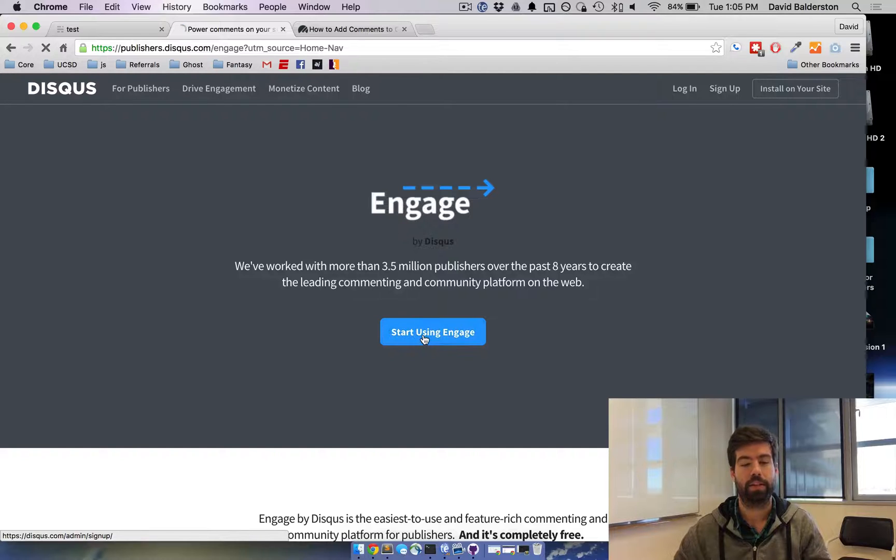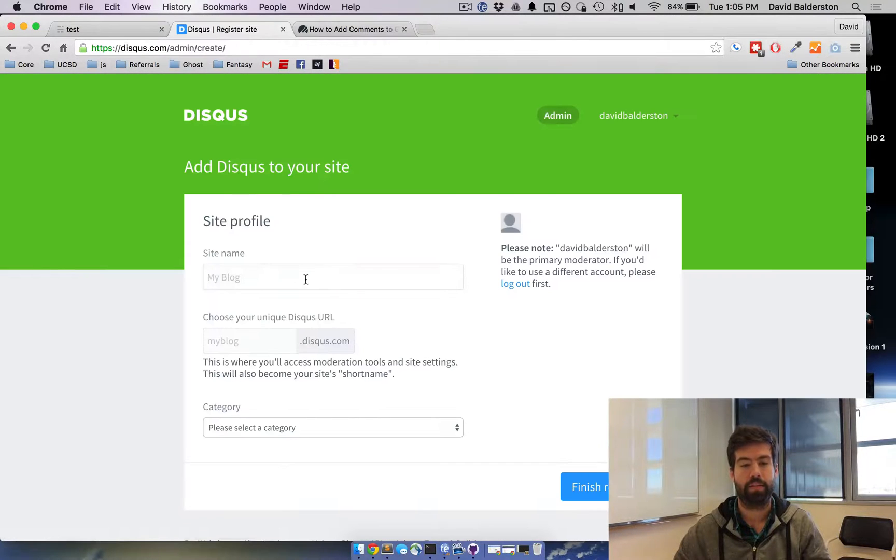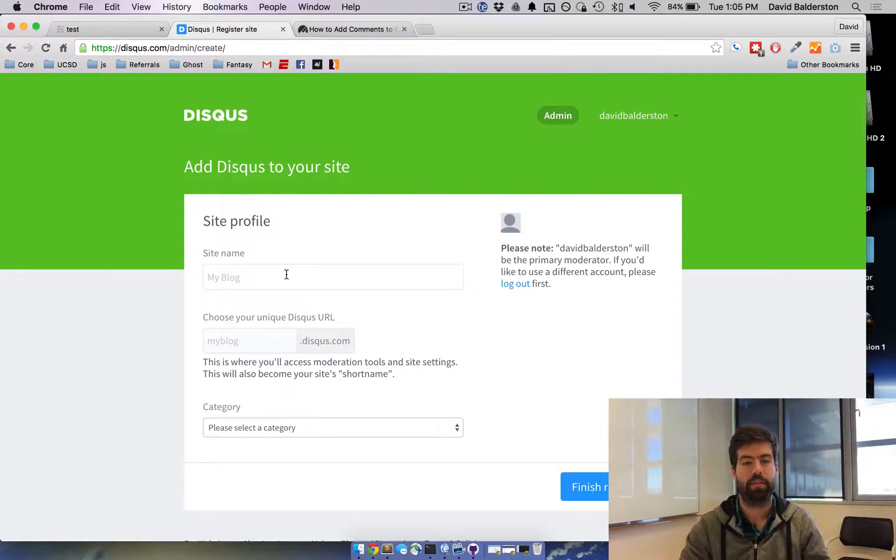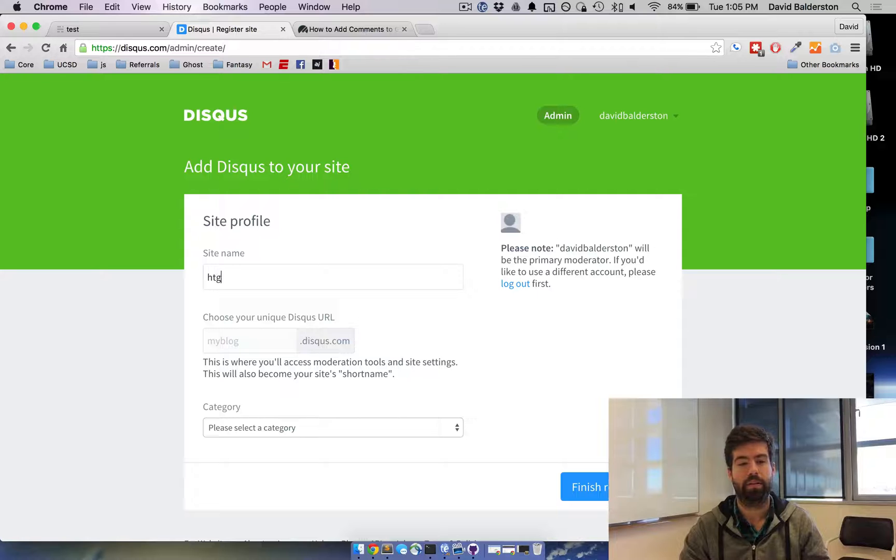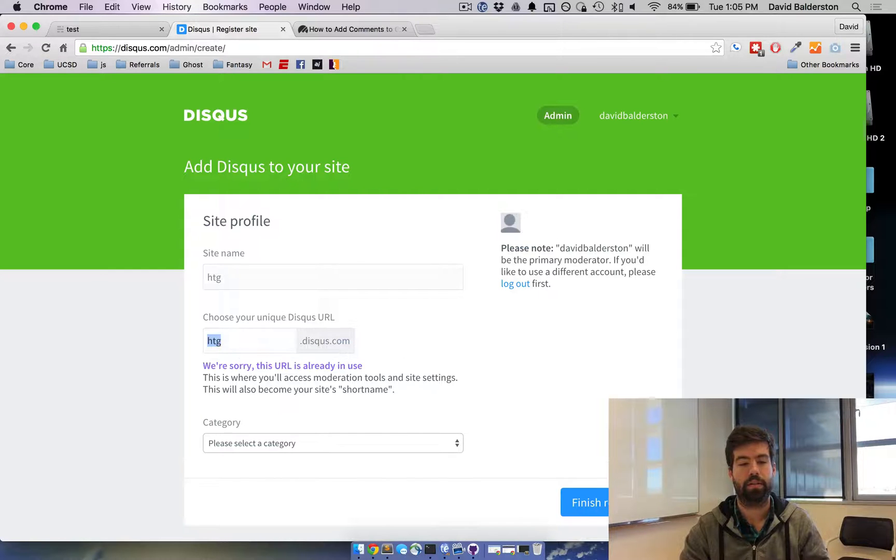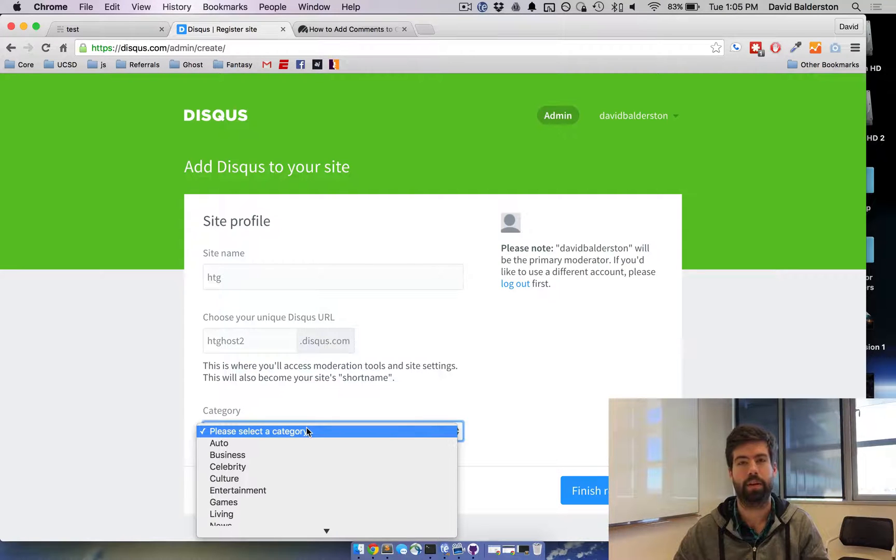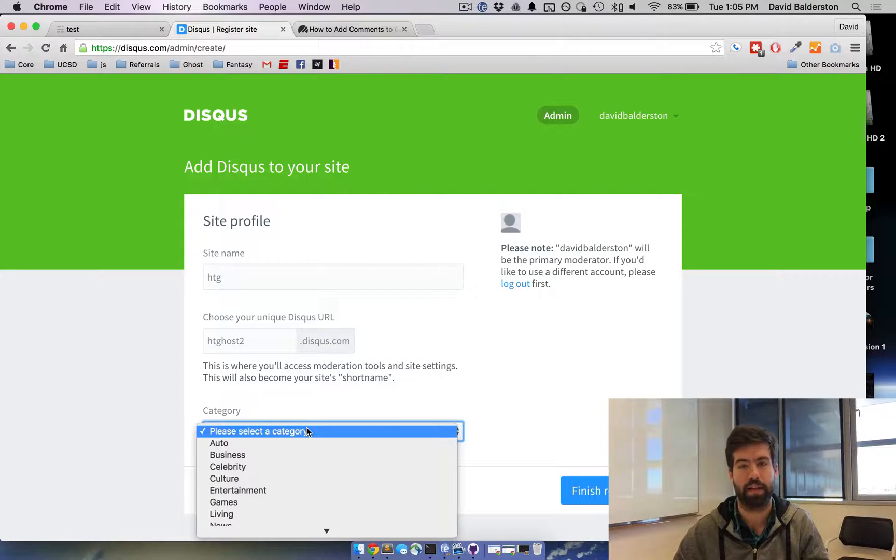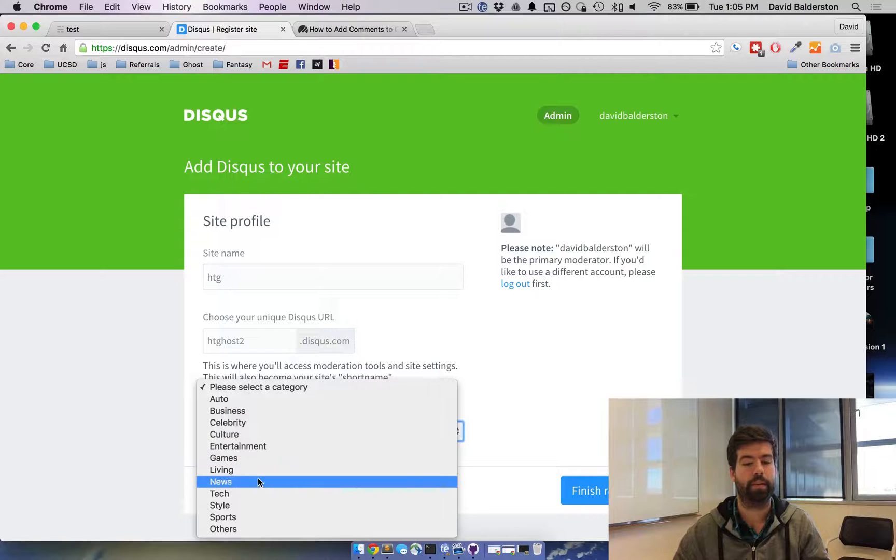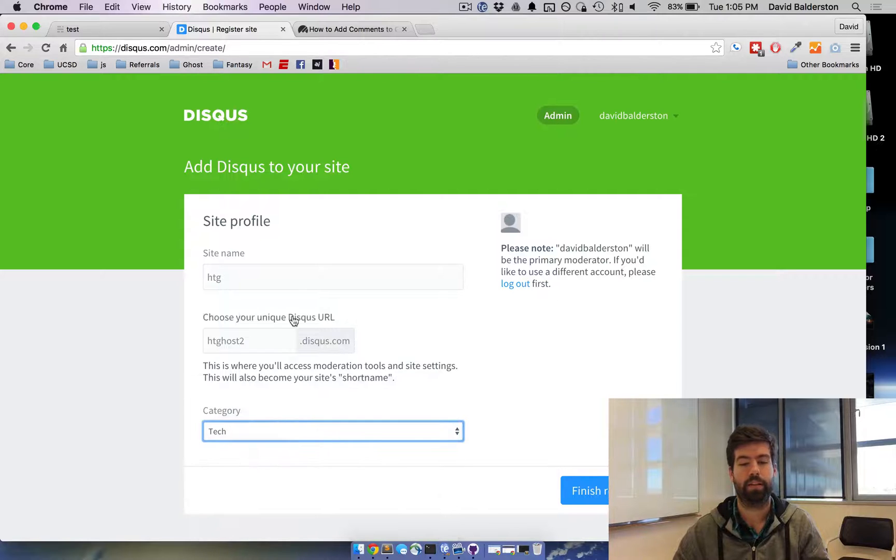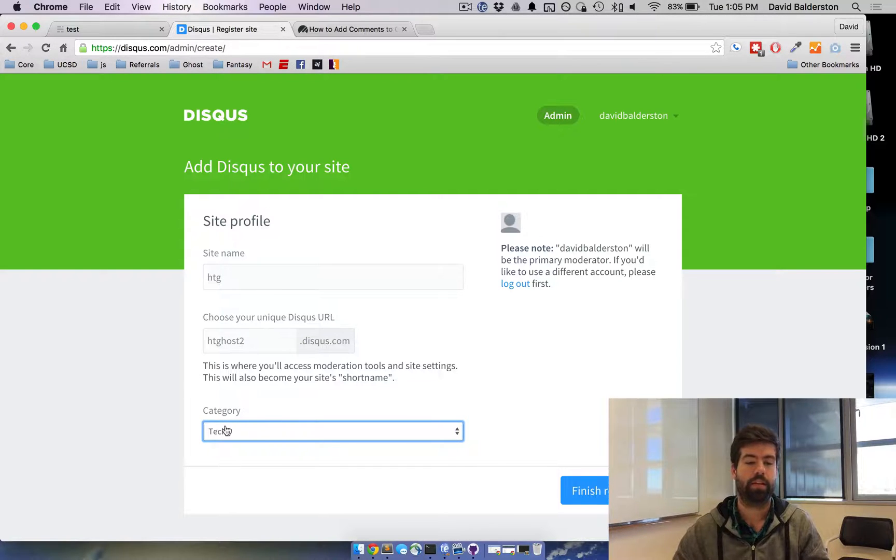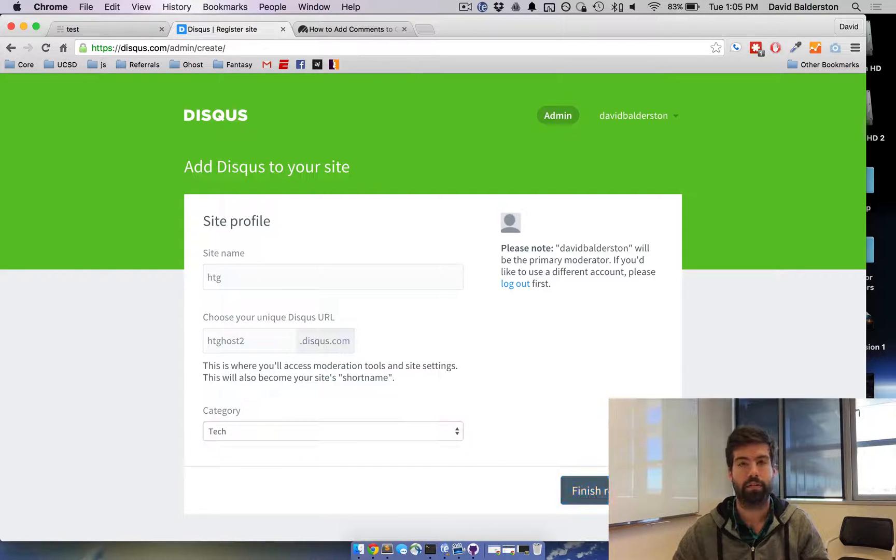Click on start using engage and then type in your site name. So HowToGhost, HowToGhost2, just pick a URL, whatever your unique URL is. I'm just putting these in as placeholders for right now. Select the category that you're on and click finish.